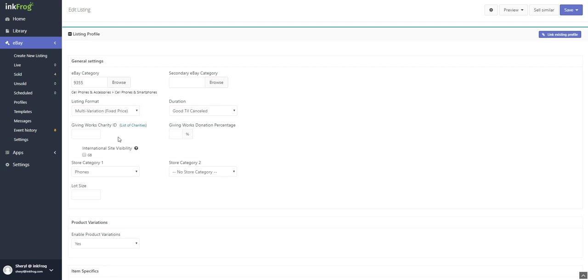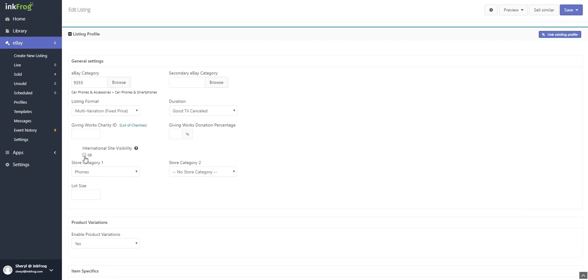Giving Works charity ID is optional. Enter or locate your charity ID and enter the percentage you're willing to donate to charity. Make your international site visibility selections if applicable.